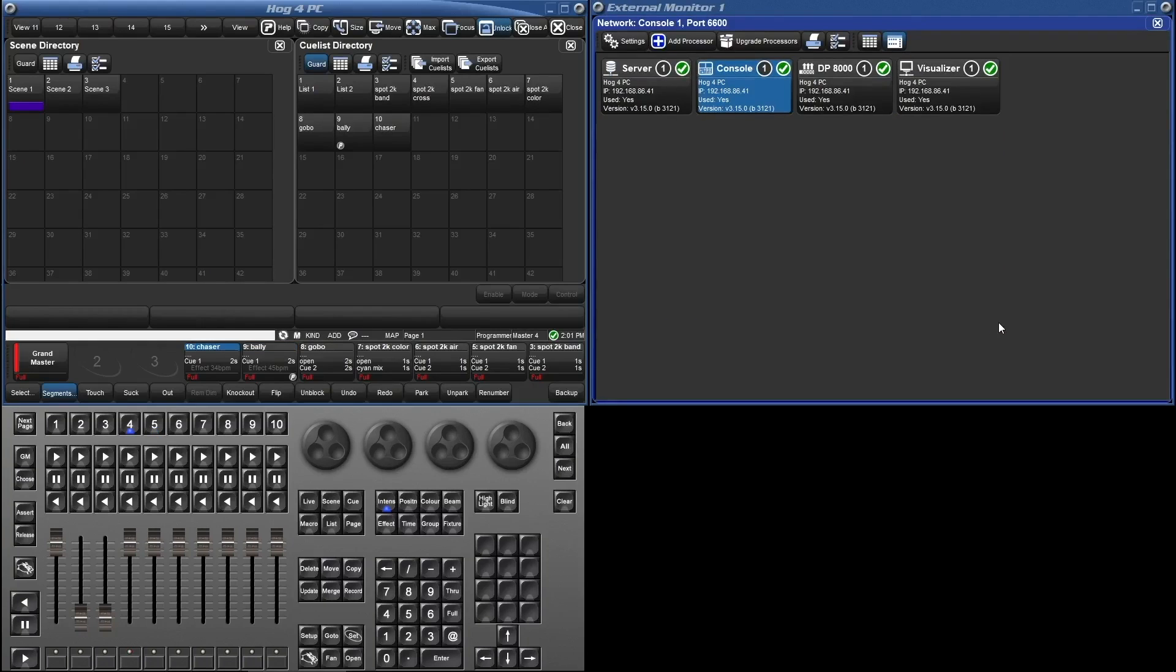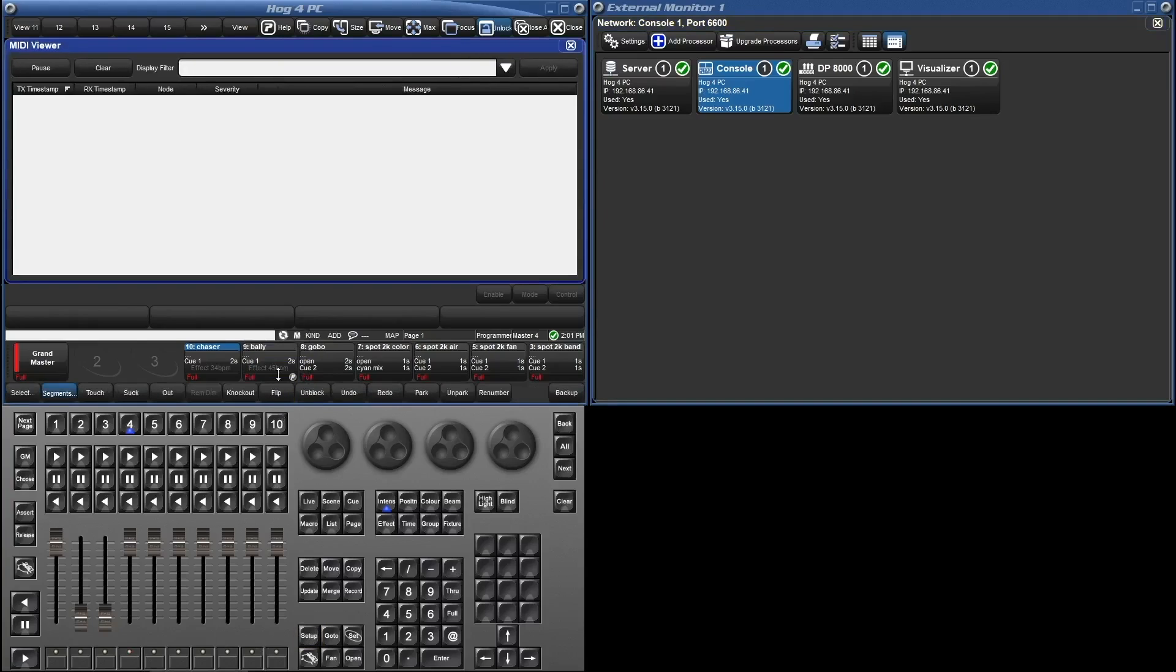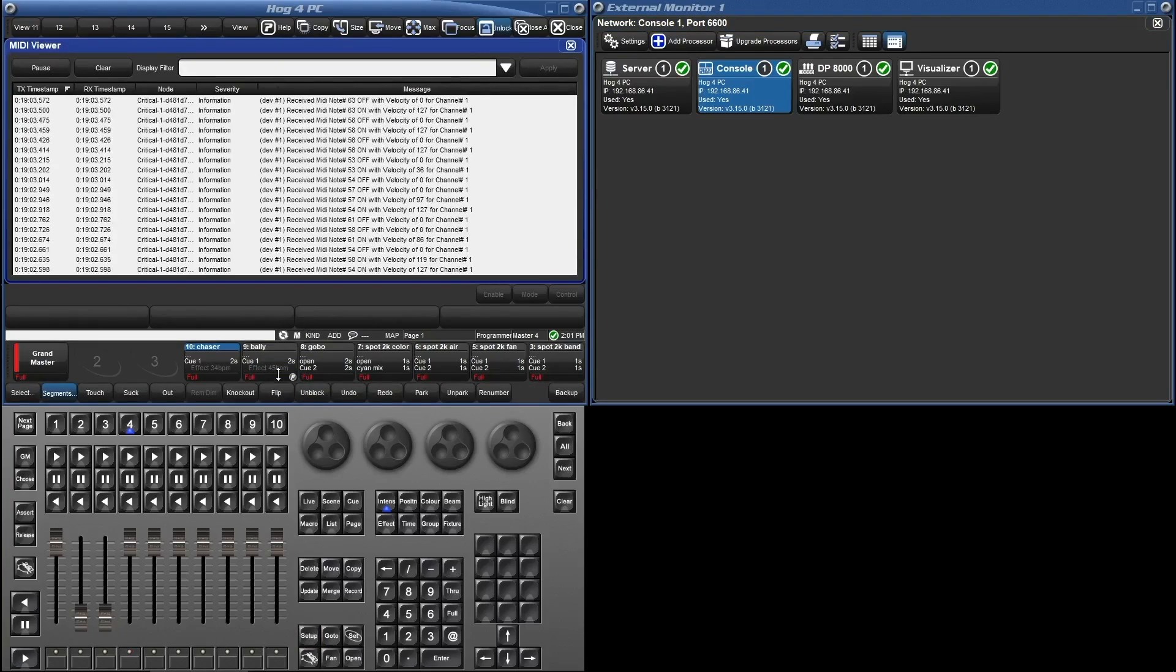With that done, we'll want to test to make sure we're receiving MIDI from the controller. To do that we will want to launch the MIDI viewer. Press setup MIDI and from the pop-up select MIDI viewer. Now let's mash a bunch of keys and feel that warming sense of joy that comes from when things just work.